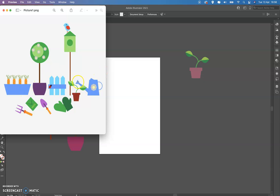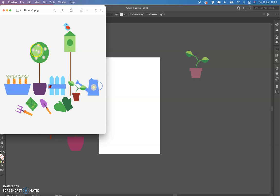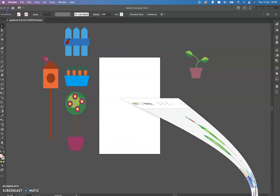This is a triangle, another triangle. This can be a circle without a fill, just a stroke. And the flower, we already did a bunch of flowers here, so we can take one from here. Let's do it together quickly.